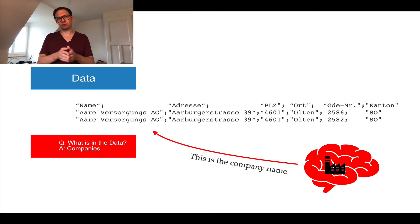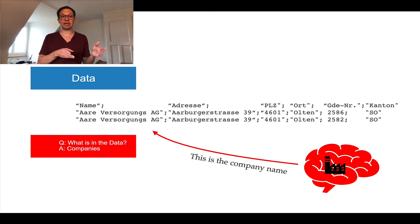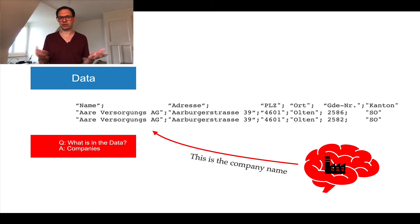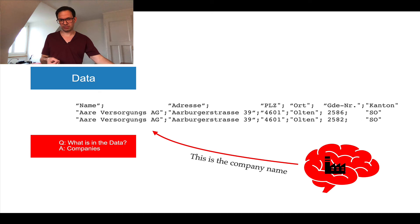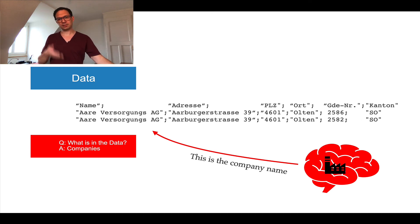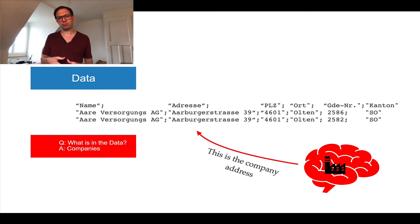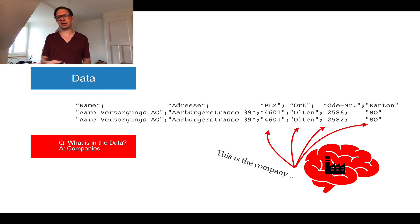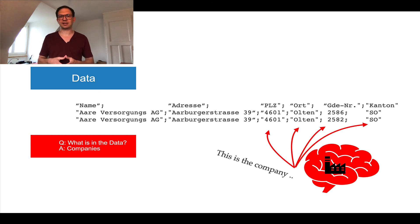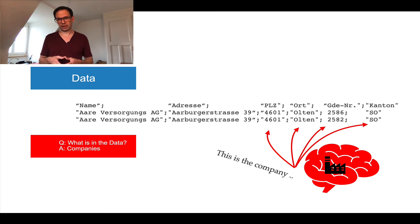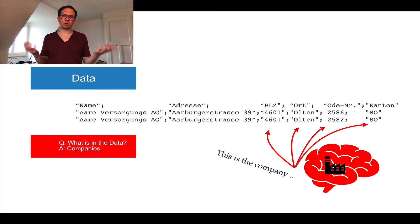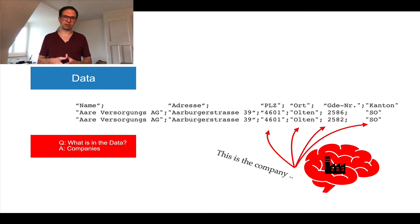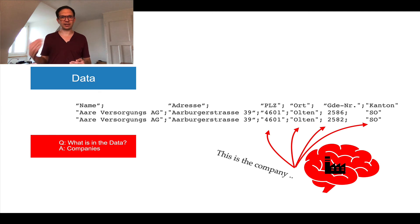So let's go further. When we check the columns now we will see that the company seems to have a name. So in this particular example the name is Versorgungsanlage, which is, side note, electricity provider in Switzerland. And the next row is obviously the company address. And if we continue that, we know that PLZ is actually the Swiss shorthand for zip code.